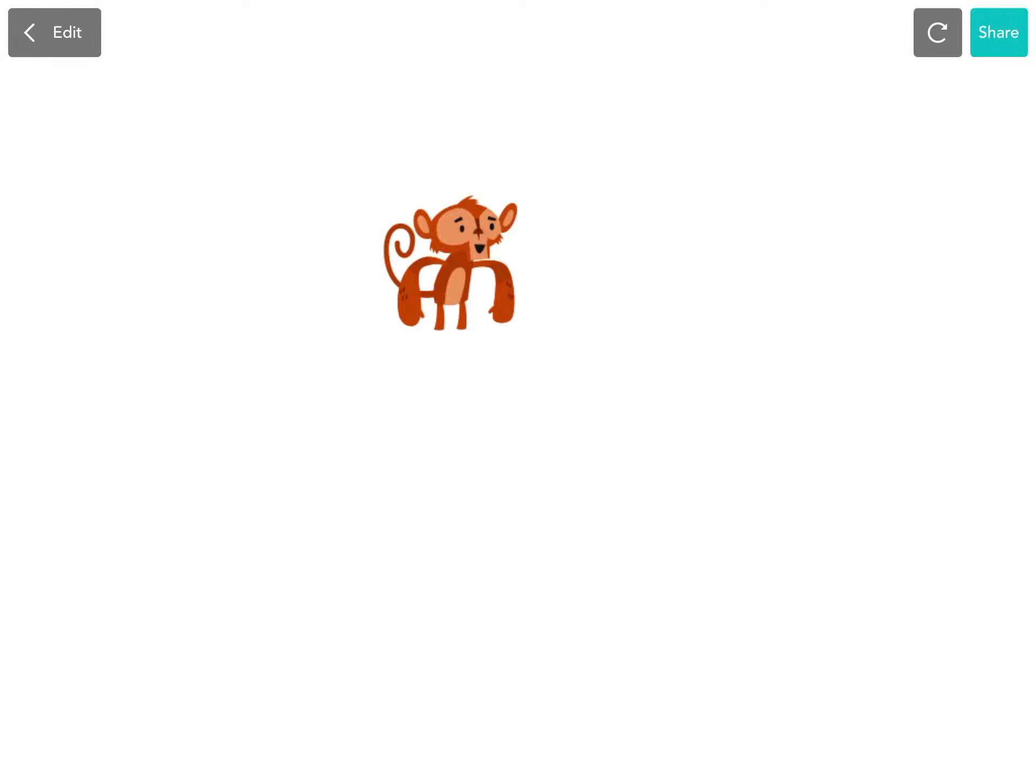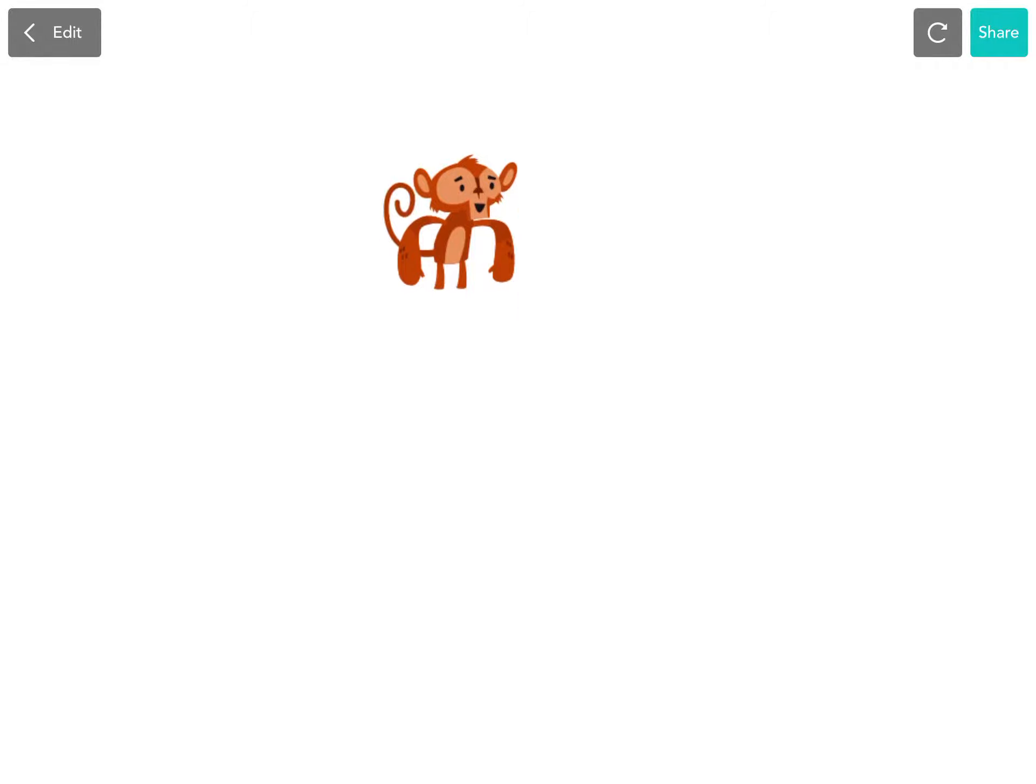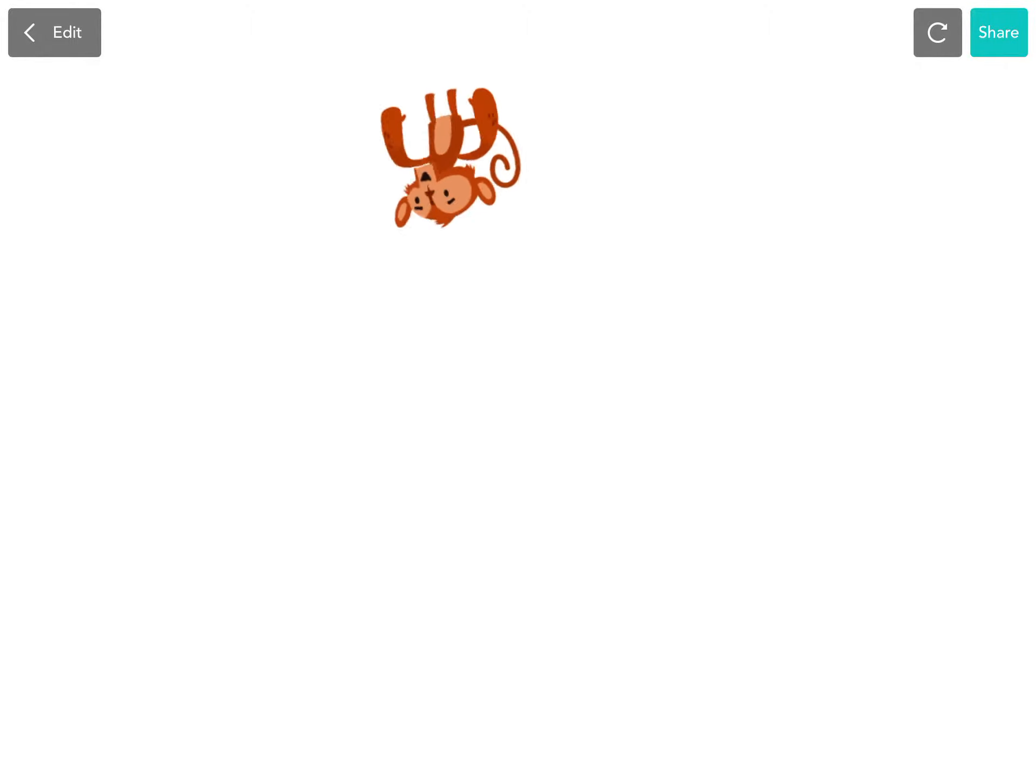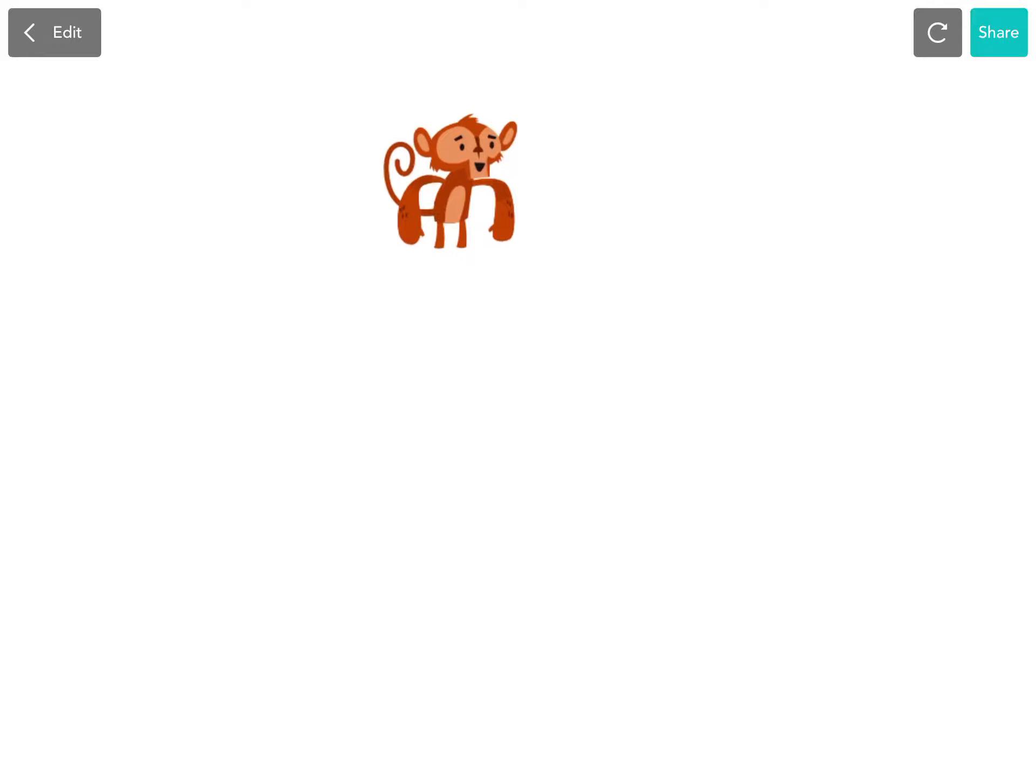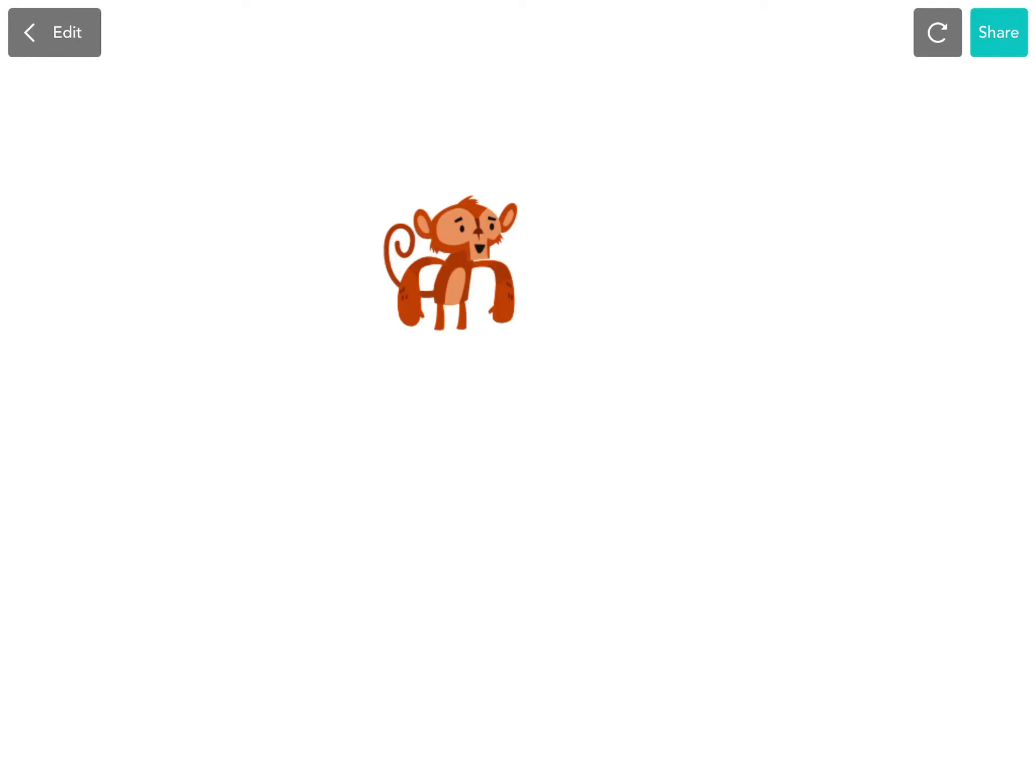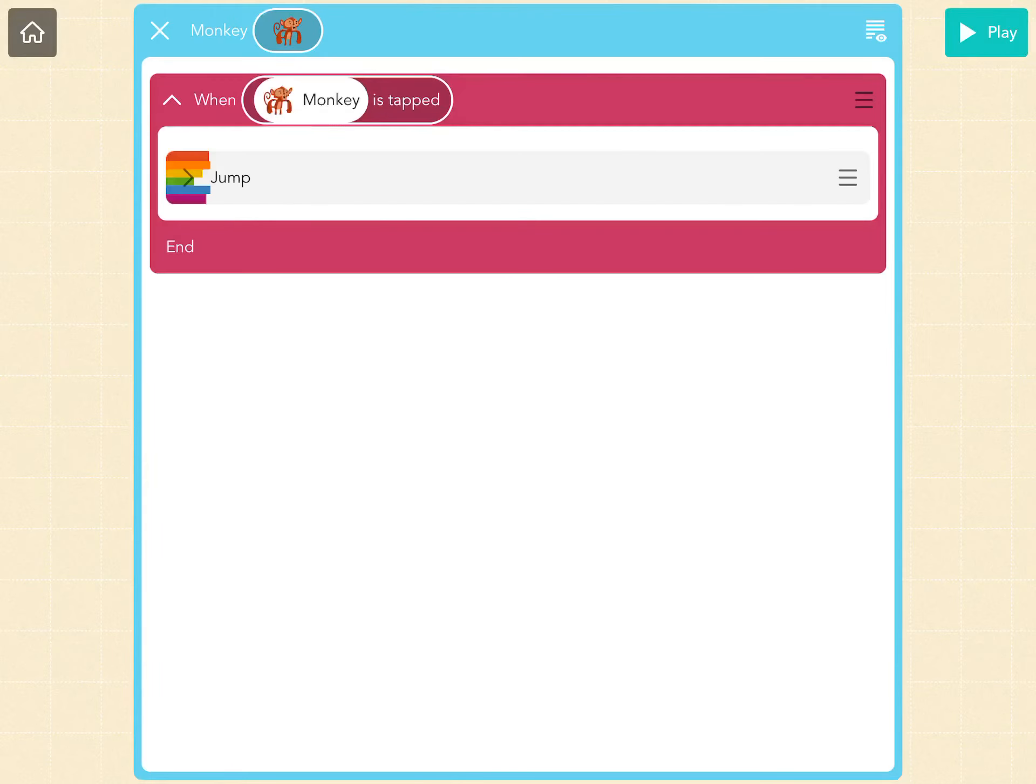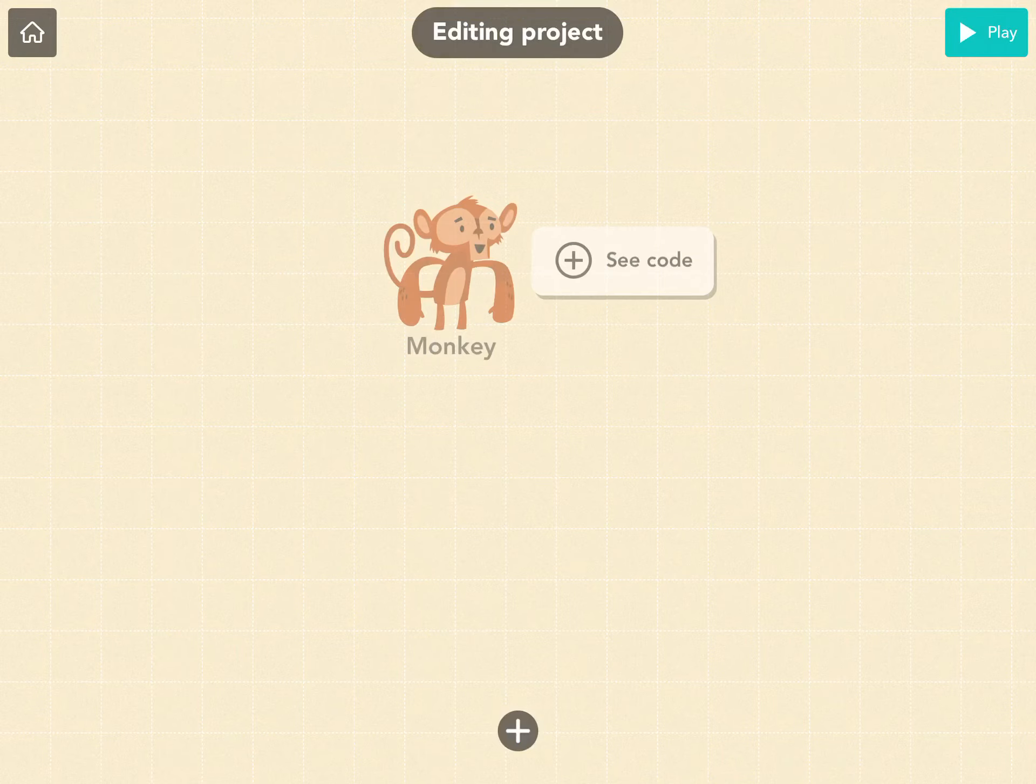An event is letting the person or the character know hey, I need to do something right now. Okay, so I'll tap him now and he's jumping. That's the event. The event is tapping. When monkey is tapped, he will jump.